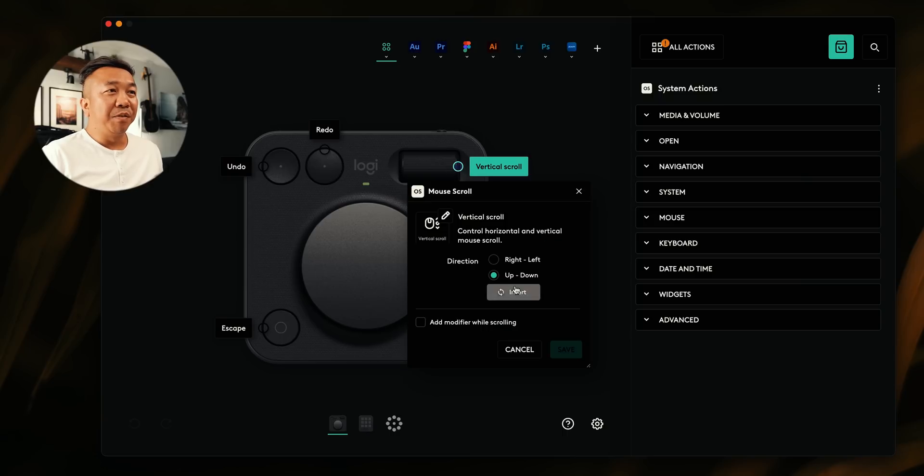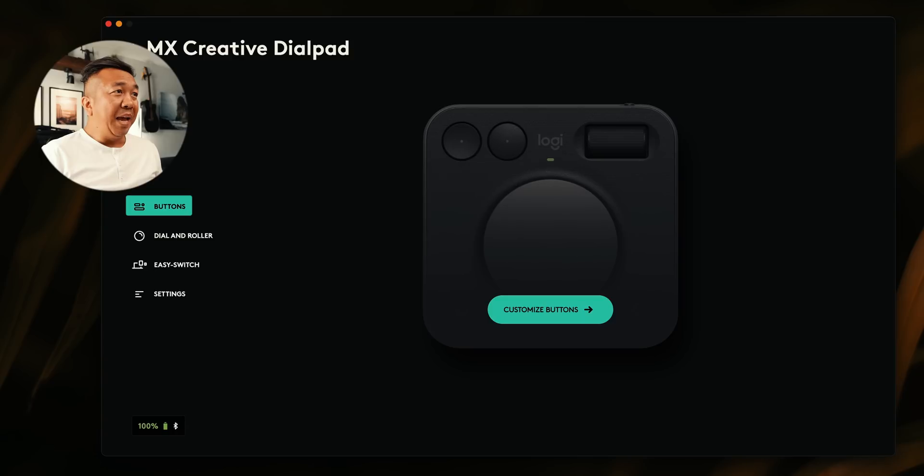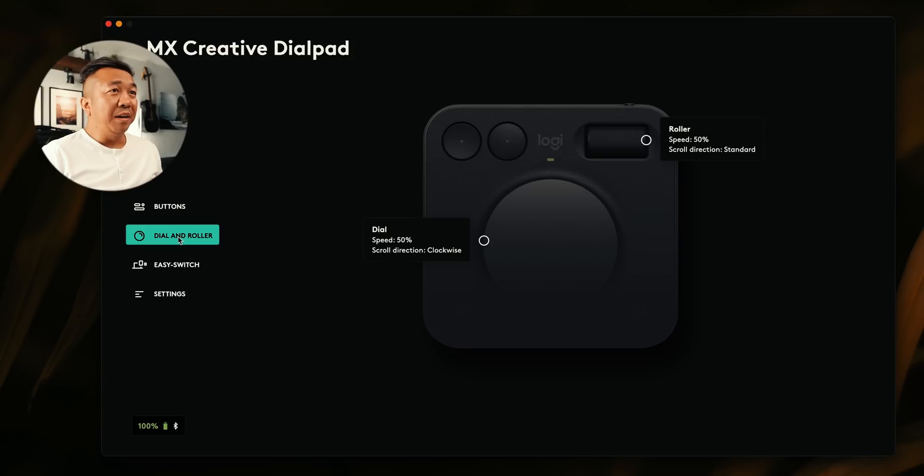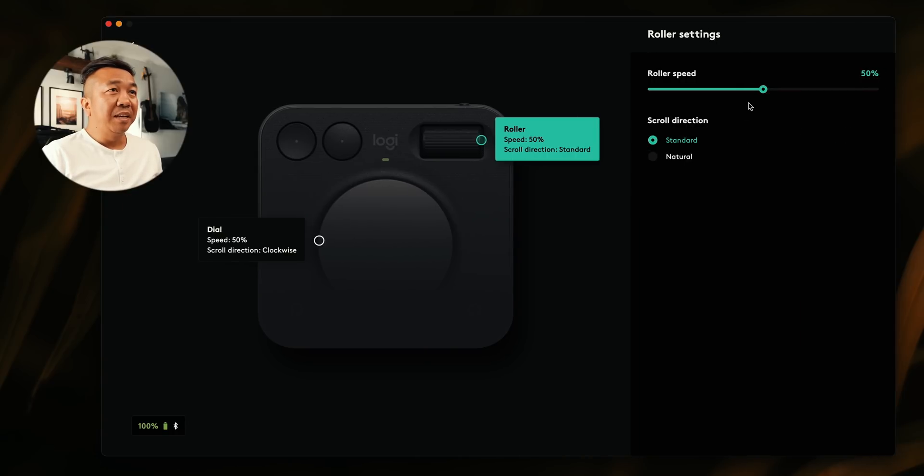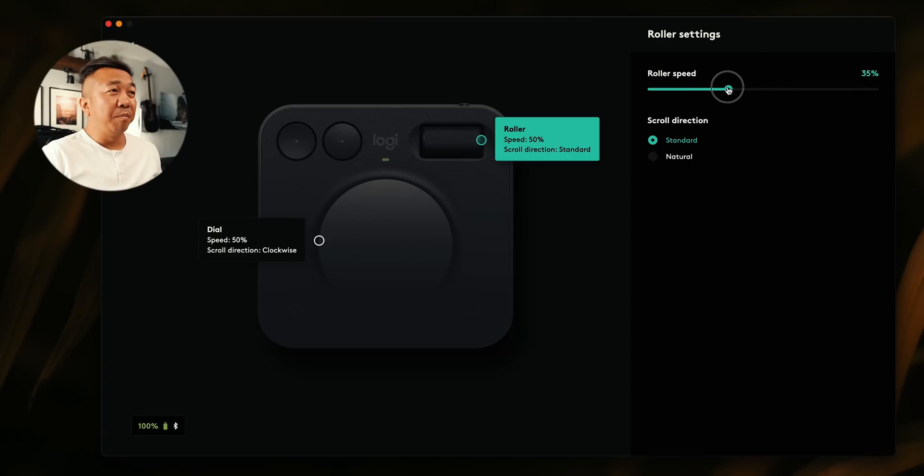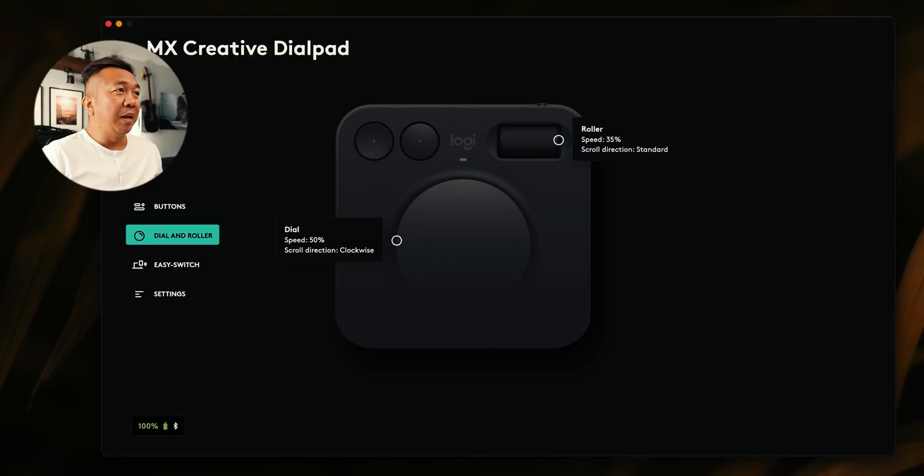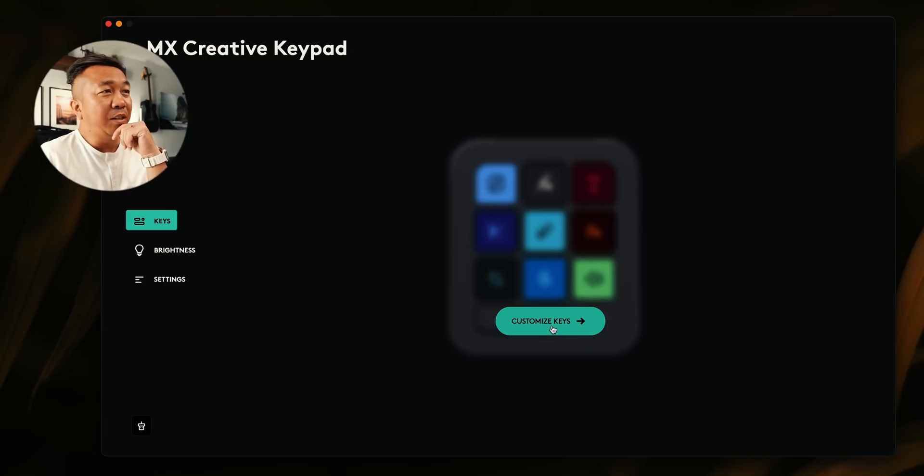And you can fine tune those as well. You can invert this if you'd like. But I found that if I go back here and go to dial in roller, I could actually fine tune the speed of this to be the roll speed that I wanted. You kind of just want to mess around with that to see what's comfortable for you, as well as scrolling direction as well.